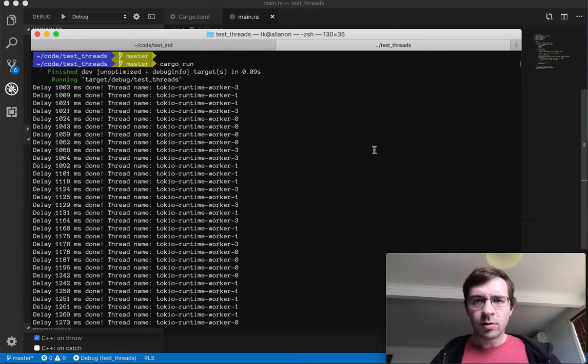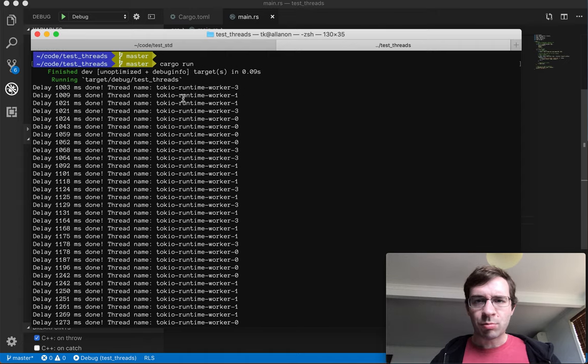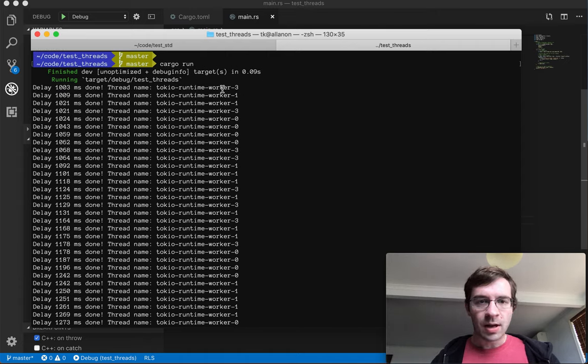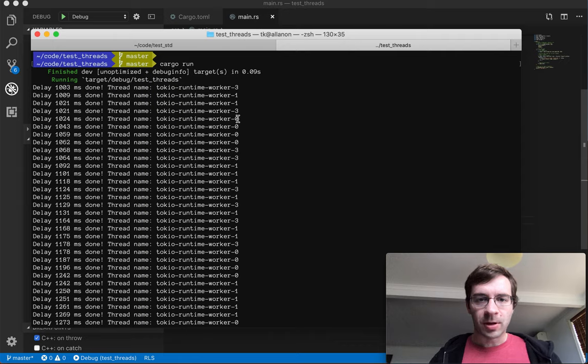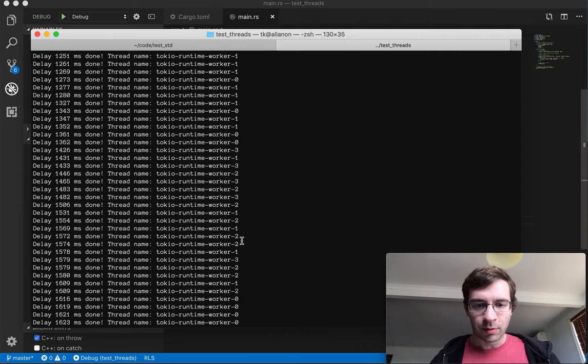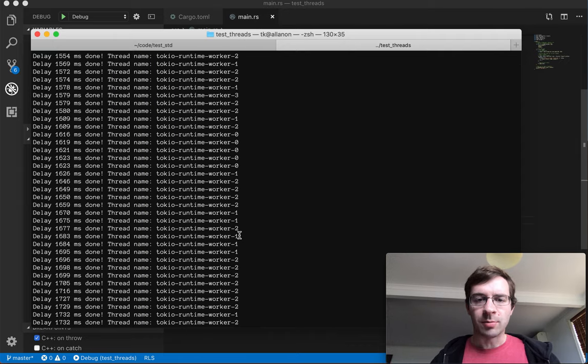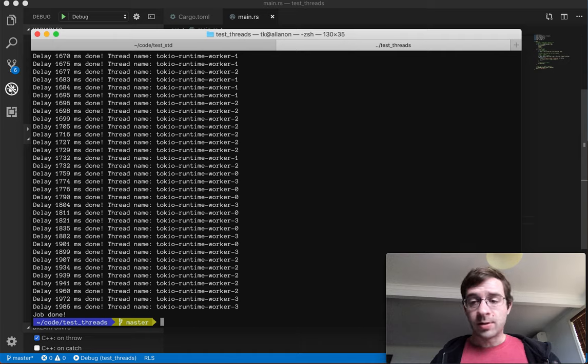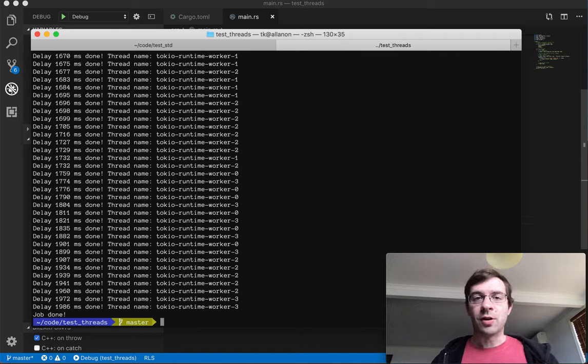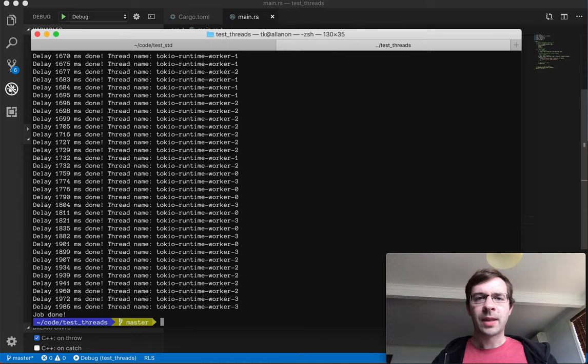This time though, we can see that each printout is running on one of the four different threads, which have all been started by Tokio. That's zero, one, three, two gets to go sometimes. So we're actually reusing, recycling the same threads over and over to run these print closures.